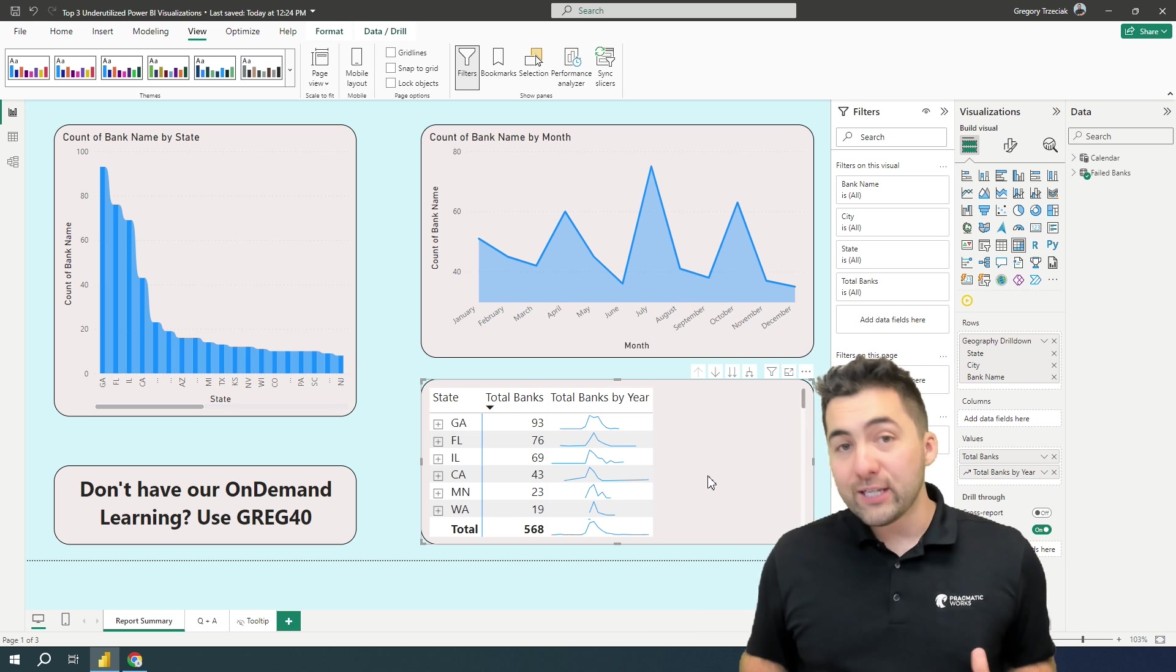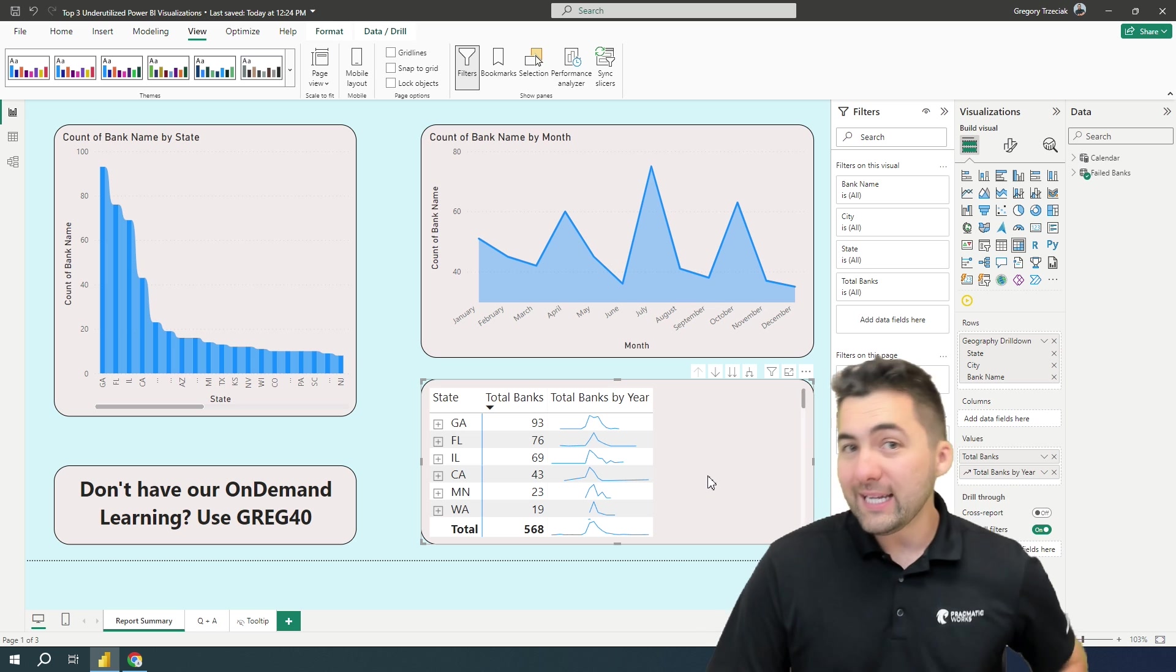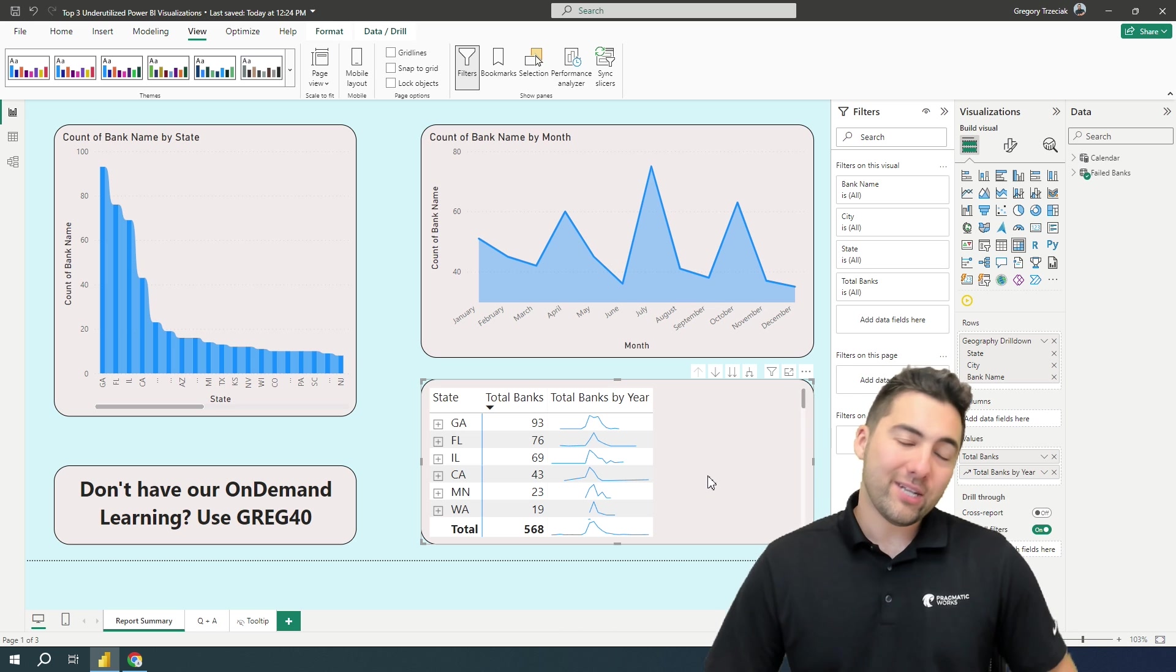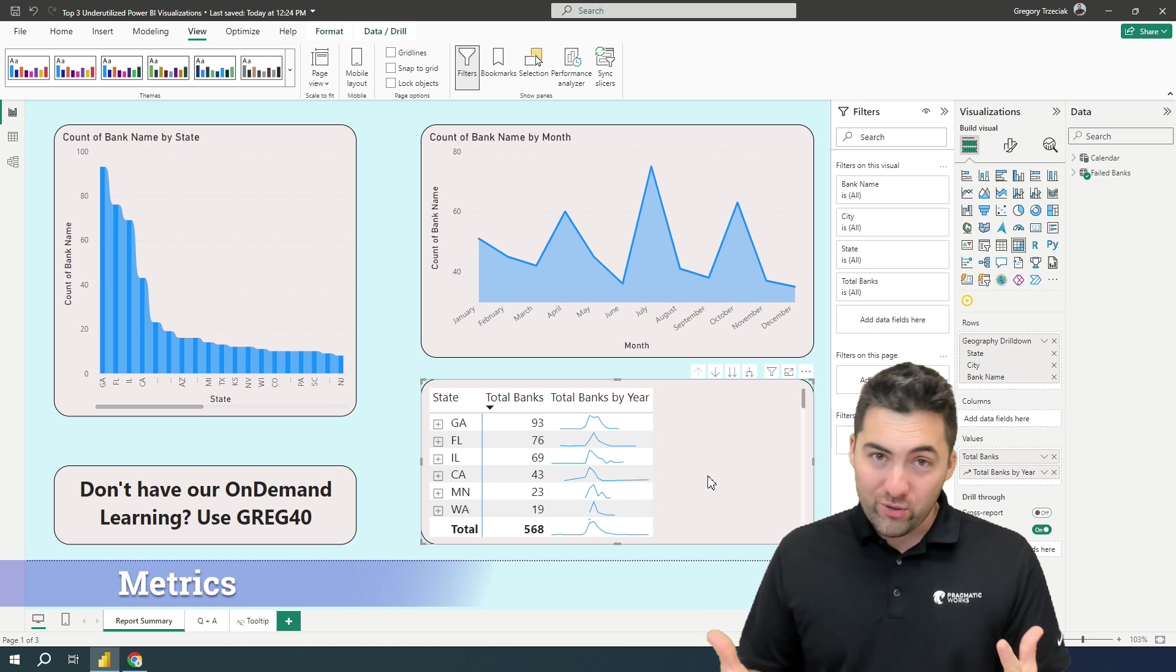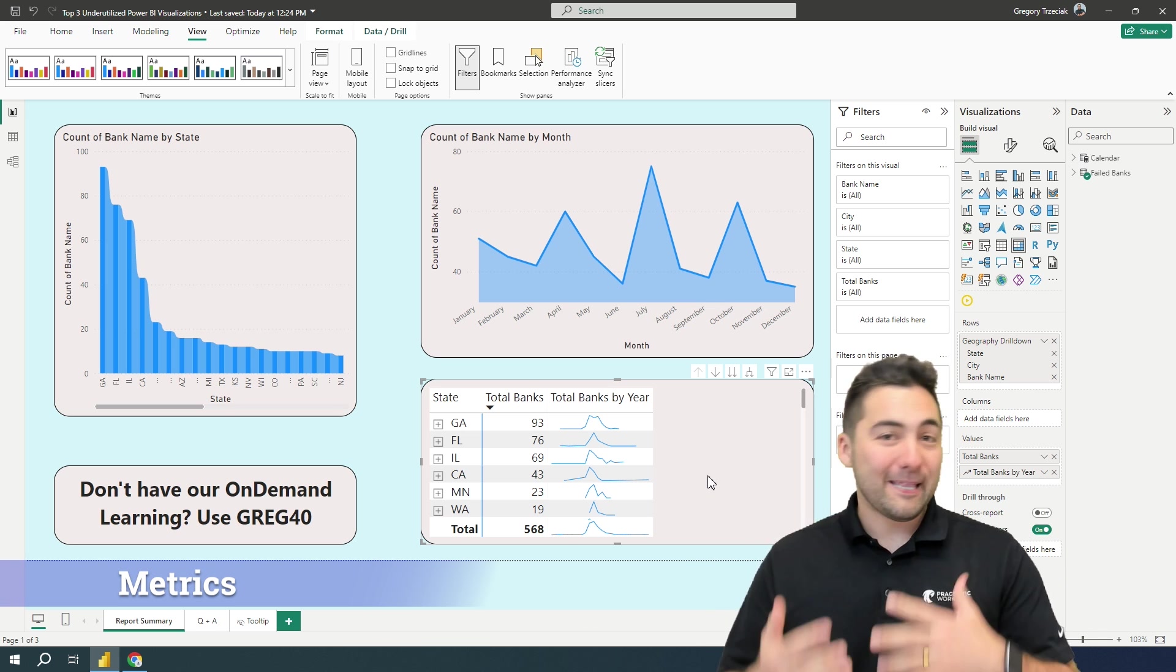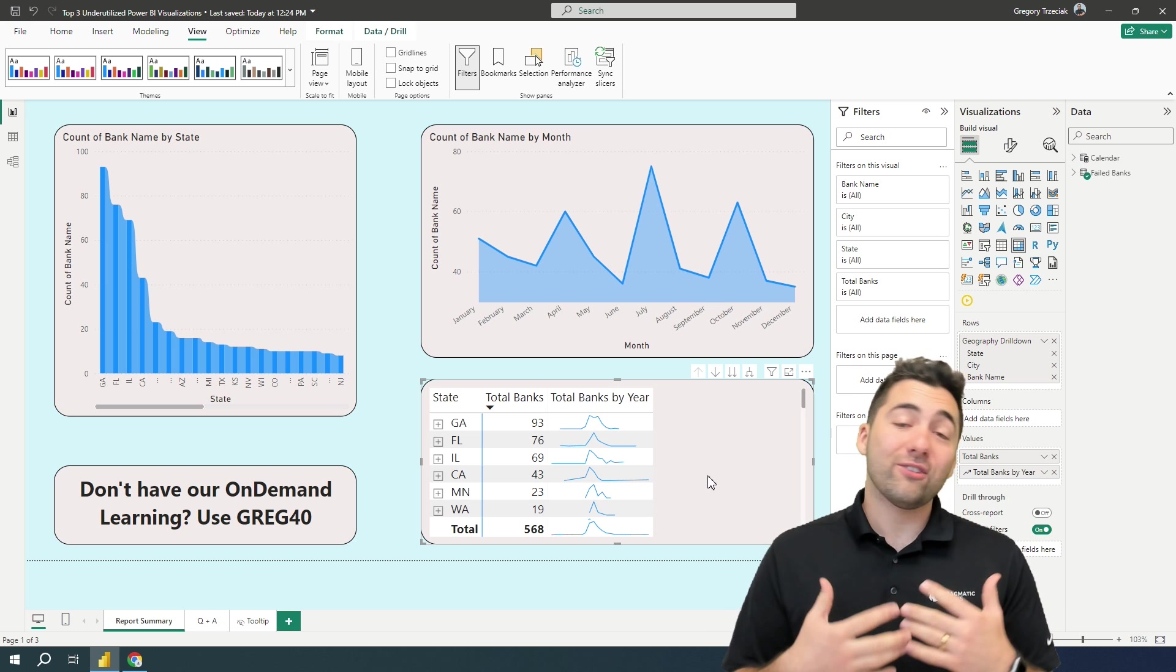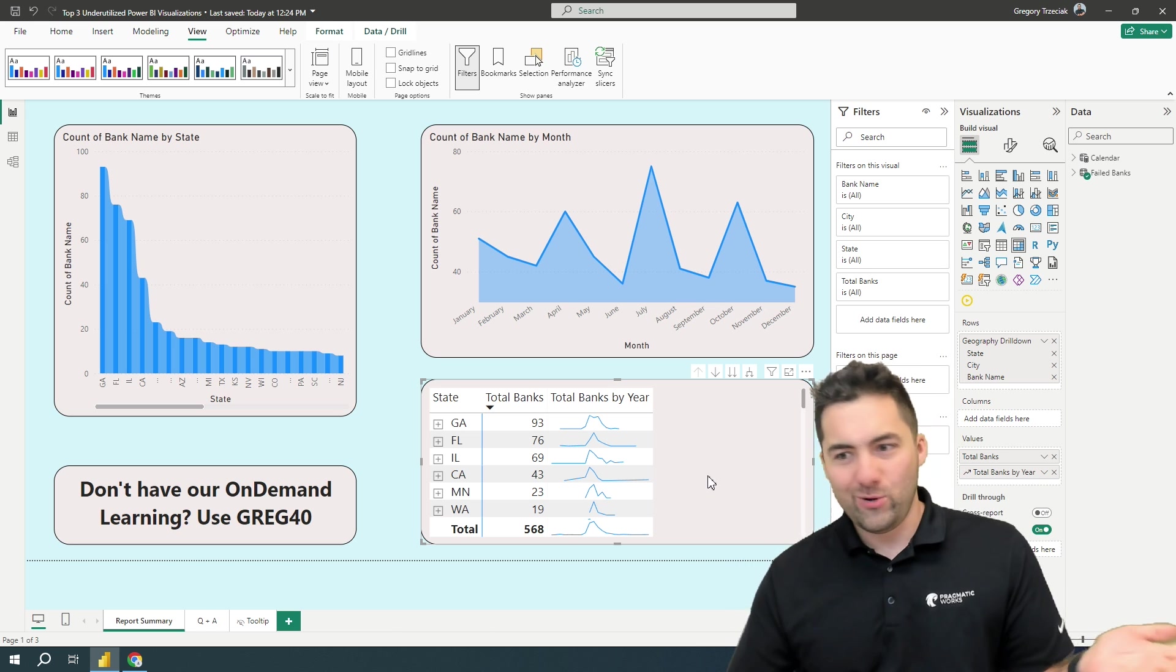Okay. You've sticked around to the end of the video. That means you are going to get the bonus underutilized visualization. And my friends, that is metrics. I cannot tell you how many people I see that I tell them about metrics and how I use it nearly every day. And they go, what do you mean? What's metrics?